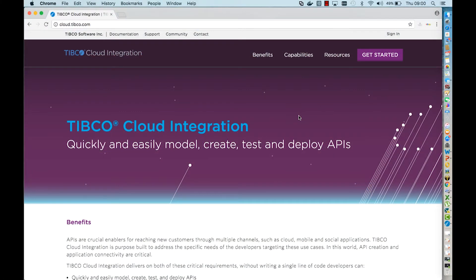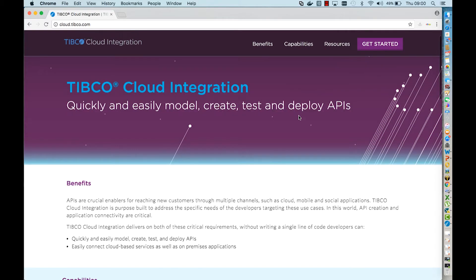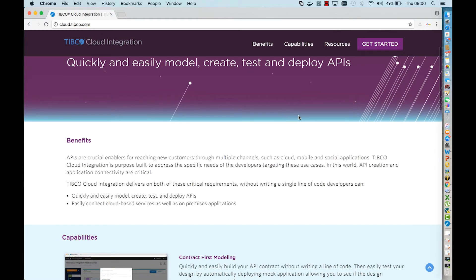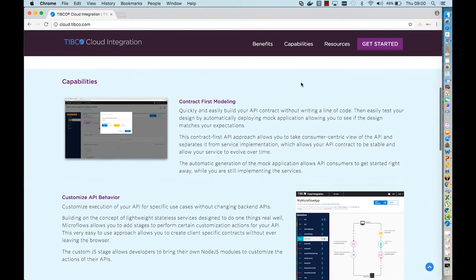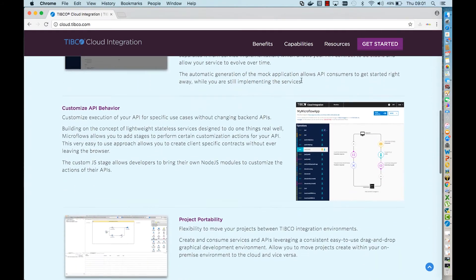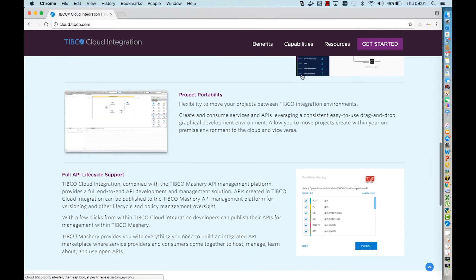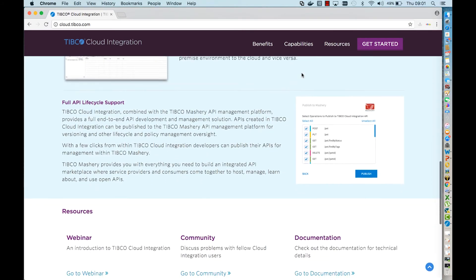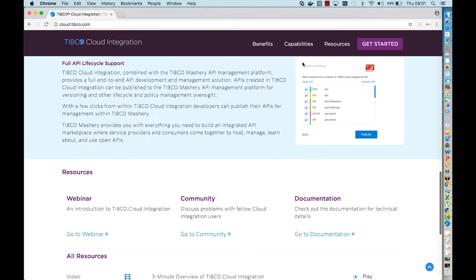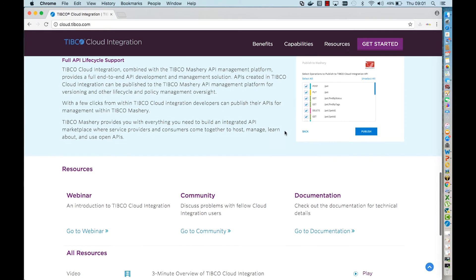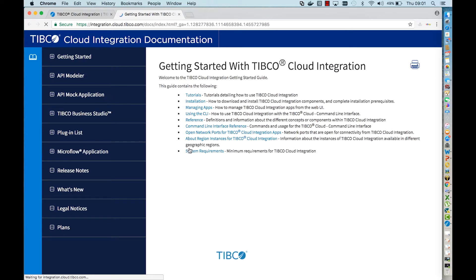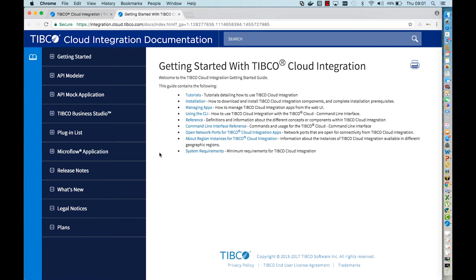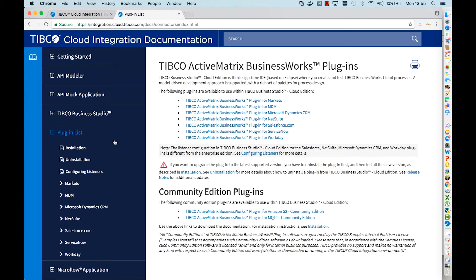Thank you guys for joining this TIBCO Cloud Integration tutorial. This tutorial is about how to set up any plugin in TIBCO Cloud Integration. When you scroll down to the bottom of this page, this is the cloud.tibco.com website, you will find documentation. Go to documentation and then on the left side of your screen you'll find the plugin list.